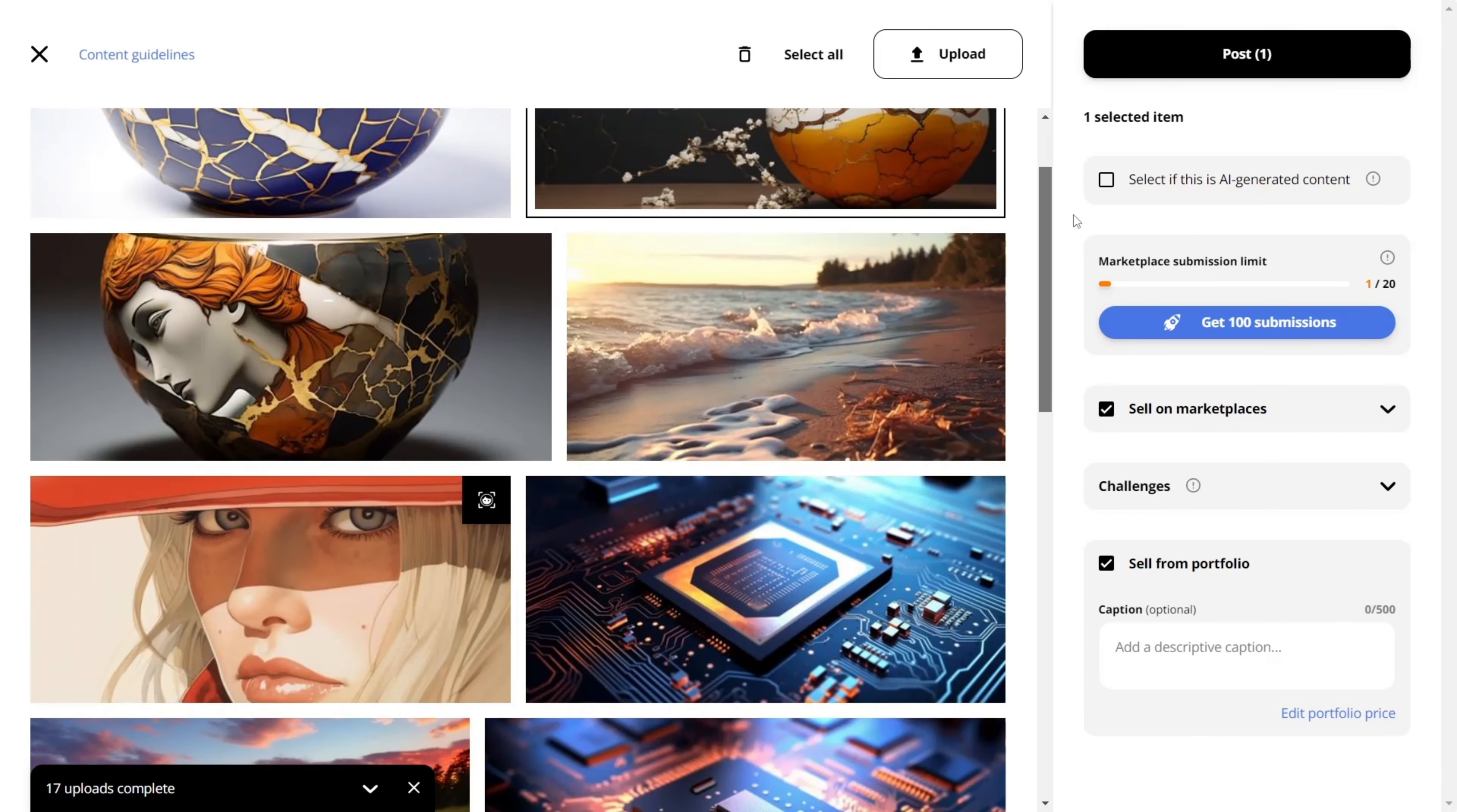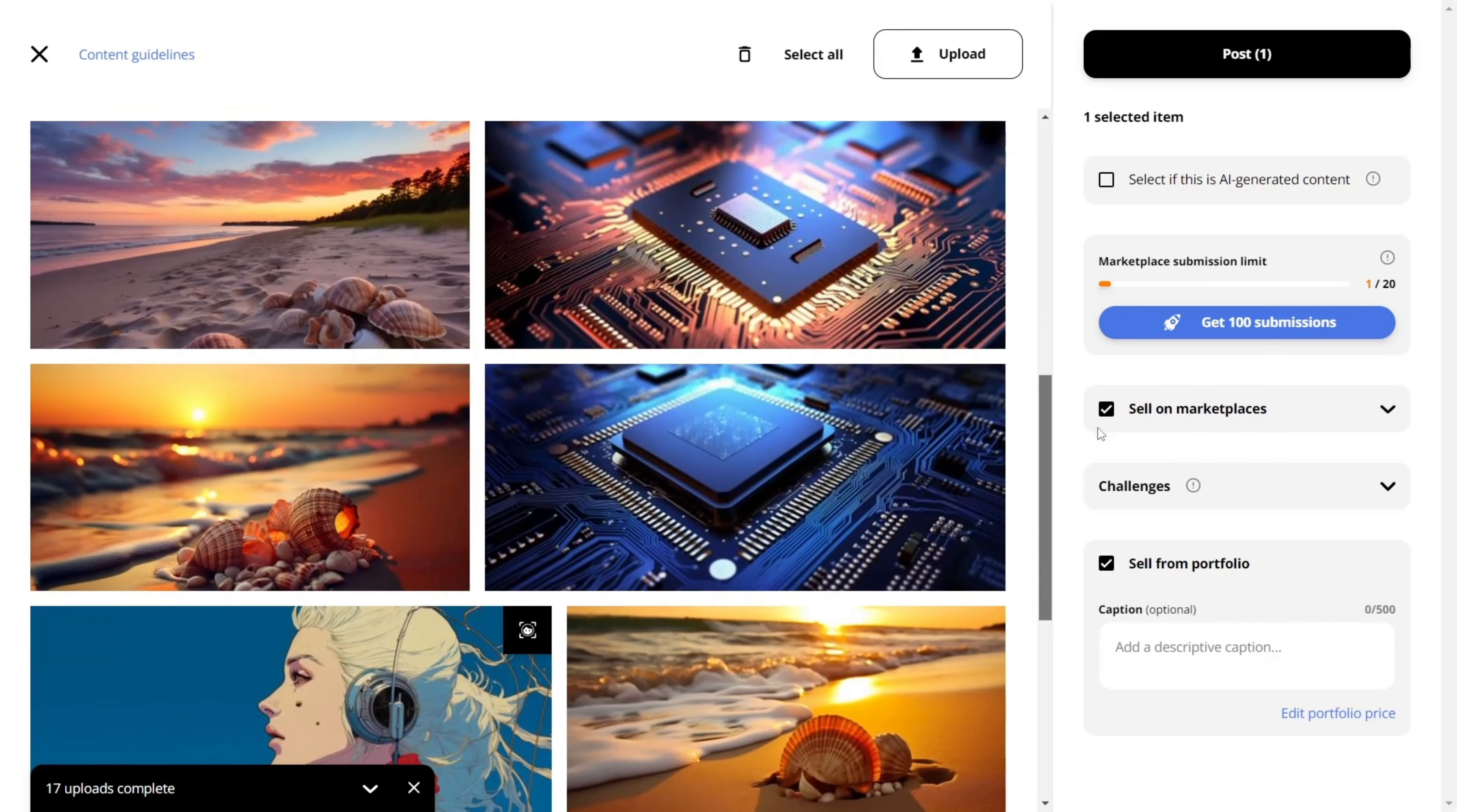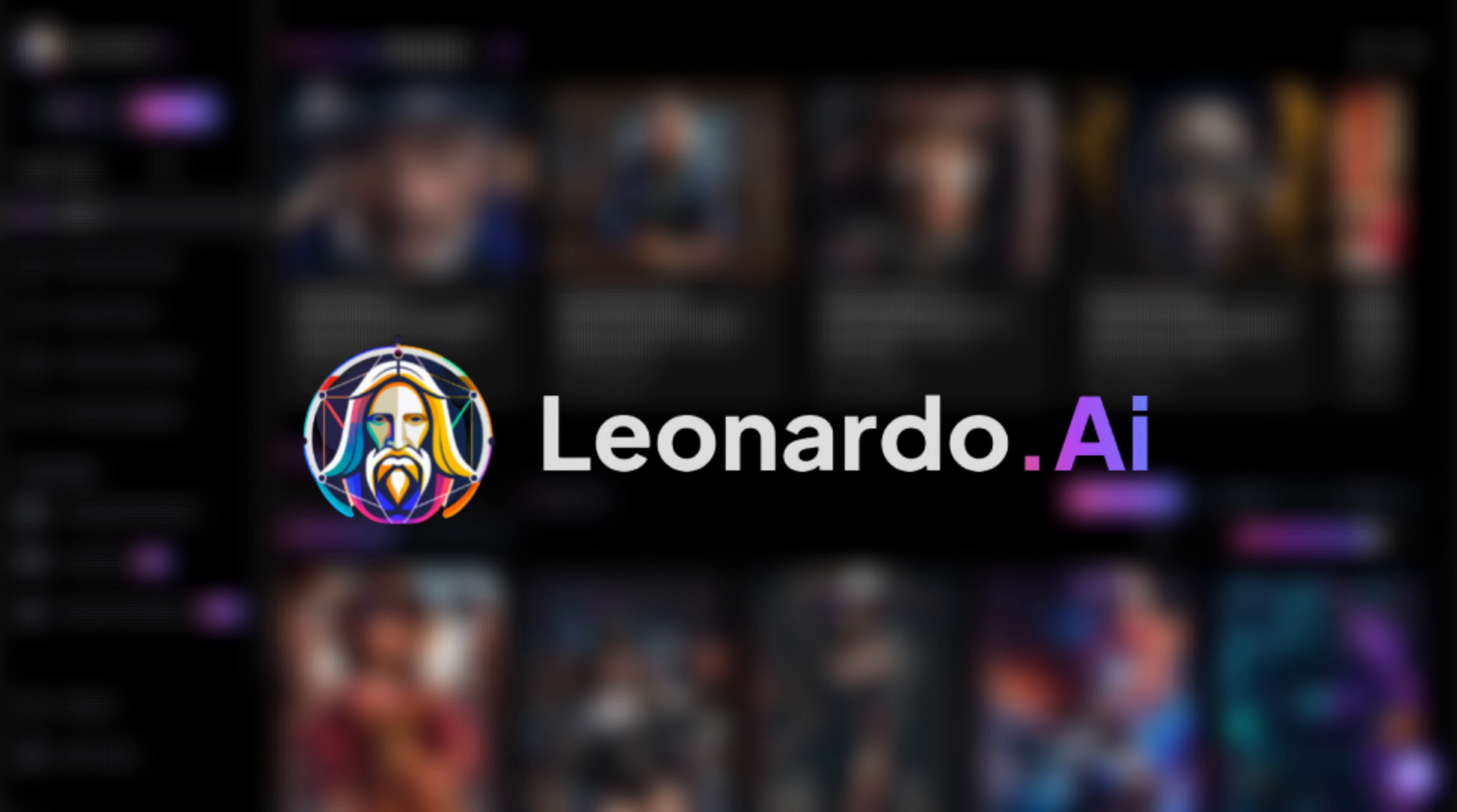I want to thank Wirestock for their support in making this video possible, and for introducing an incredibly easy and passive way to generate income from the images we are already generating with Leonardo AI.